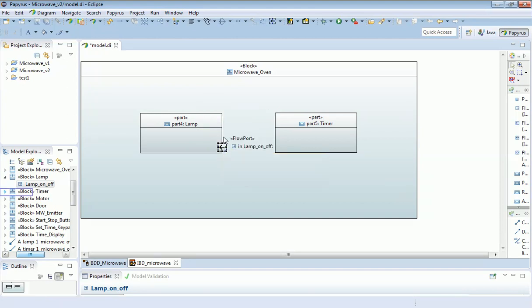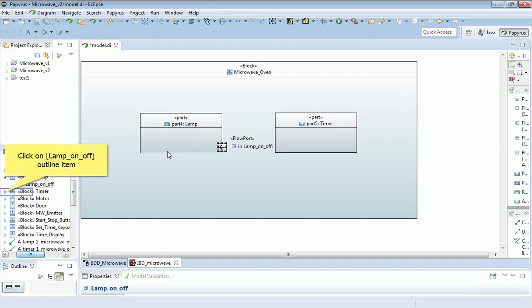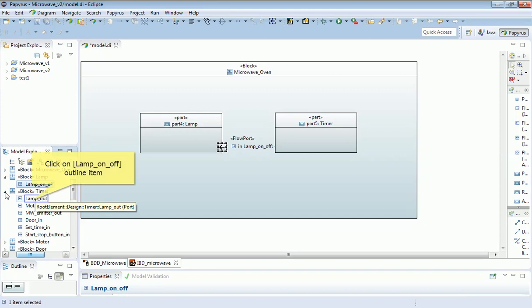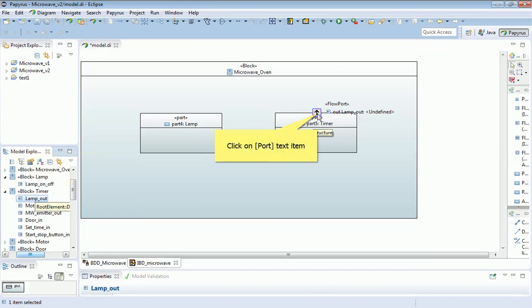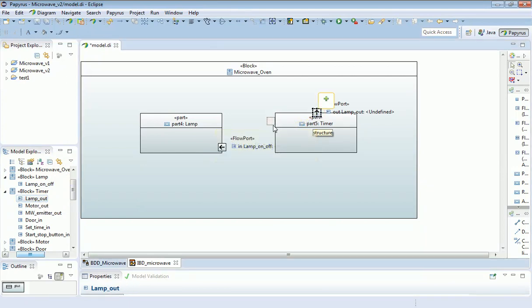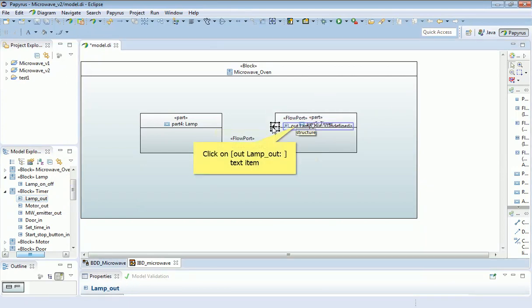I'm going to do the same with the timer. I'm going to use the connector which is the lamp output from the timer. So I've dragged and dropped that onto the diagram.